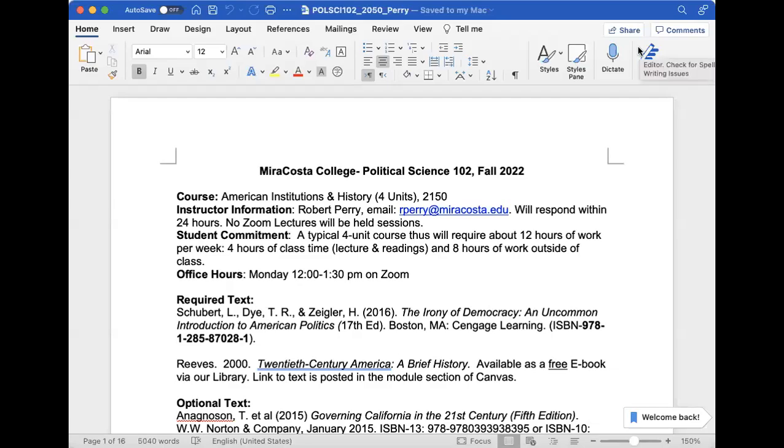Okay everybody, my name is Robert Perry, and I'm going to be your instructor for Political Science 102 Fall 2022, American Institutions and History. What I'm going to go over is some of the things on the syllabus, the assignments, and the format we'll be using in our Canvas shell.